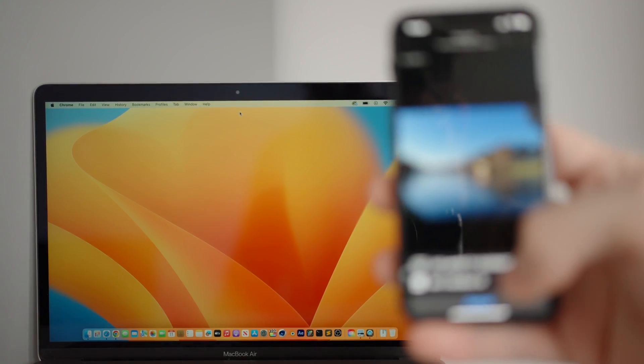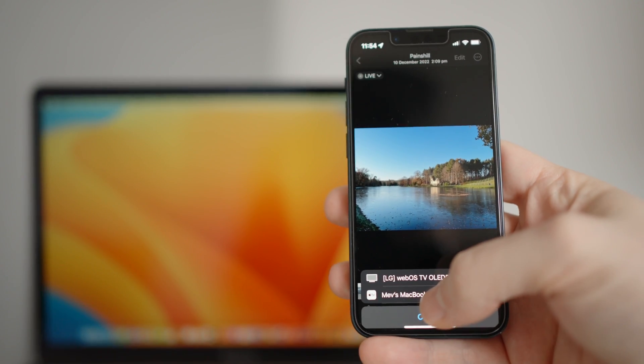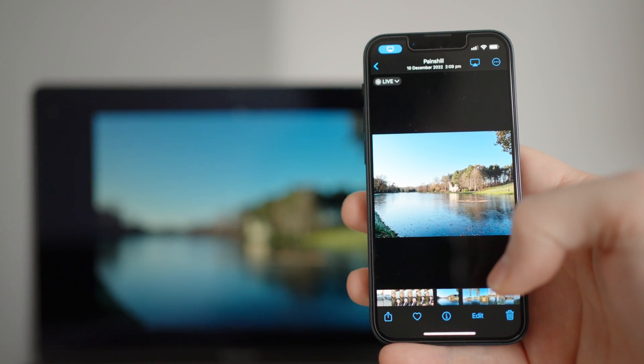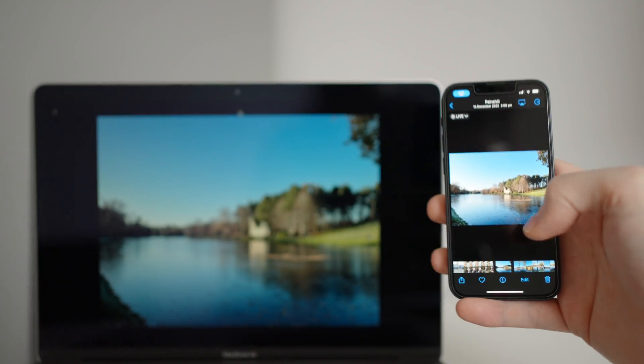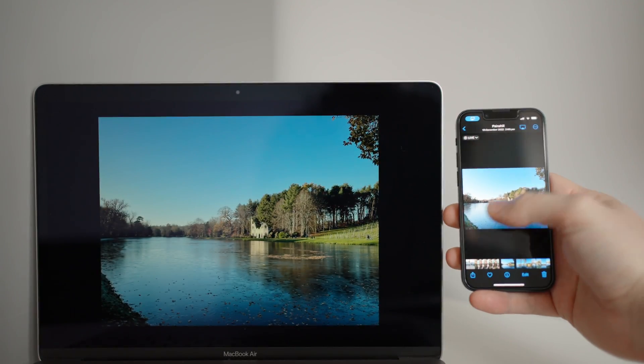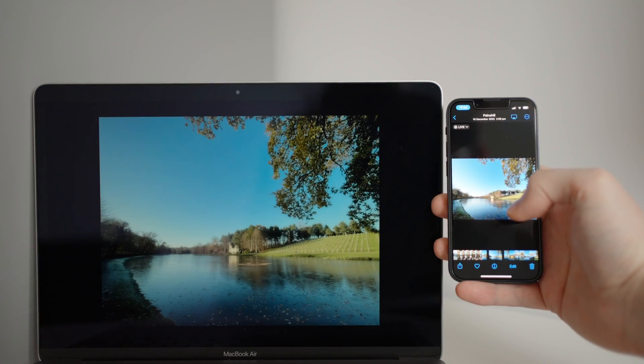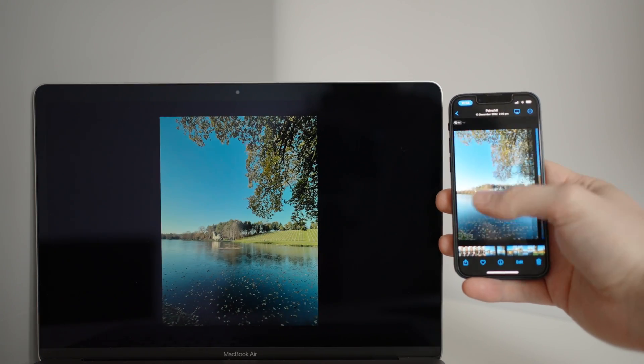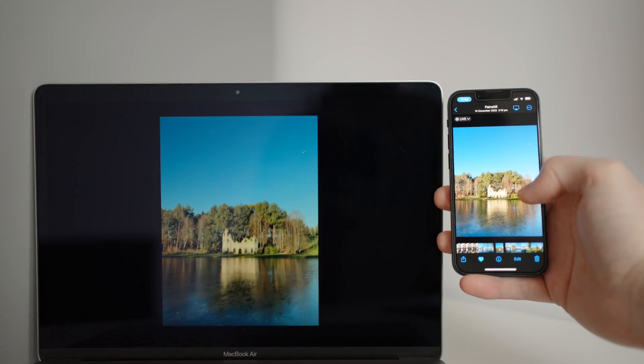And another thing I found out is that you can AirPlay photos and videos from an iPhone to the MacBook. It's a nice way of viewing your photos and videos without having to AirDrop them to your laptop each time.